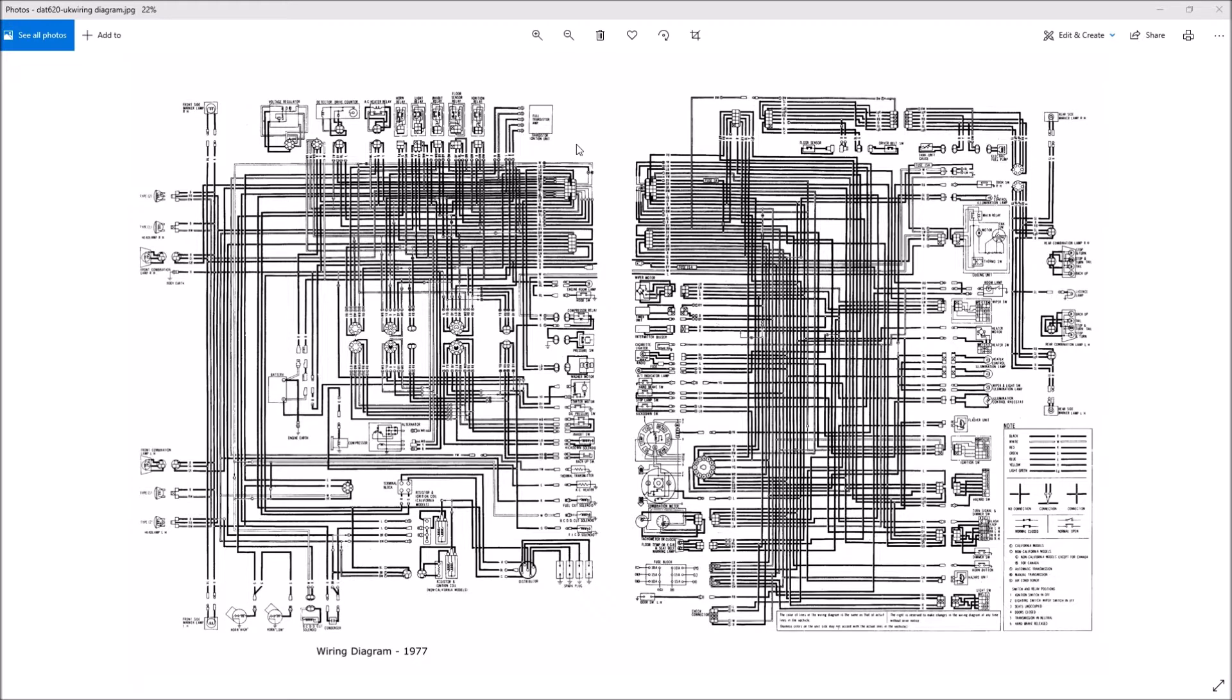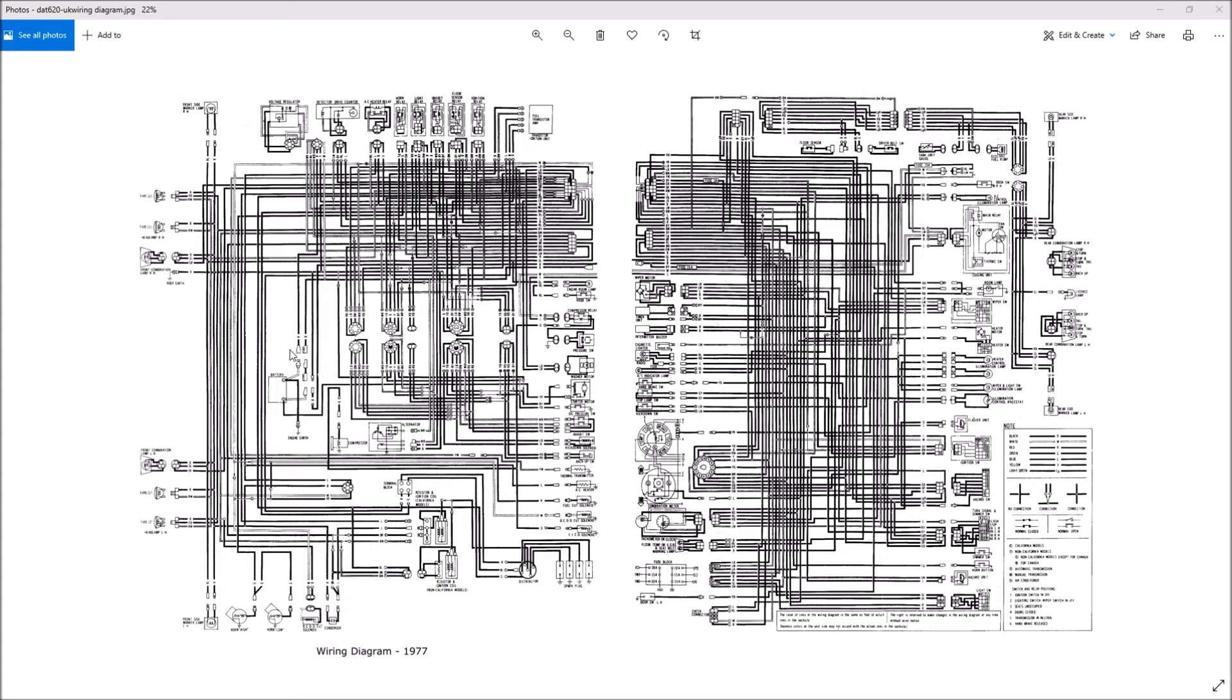So you got yourself an old Datsun and something happened. It happens. You need to do some troubleshooting and you need to be able to read the wiring diagram. So you open it up and it's a jumble of these lines and symbols and some confusing things if you've never seen one before.